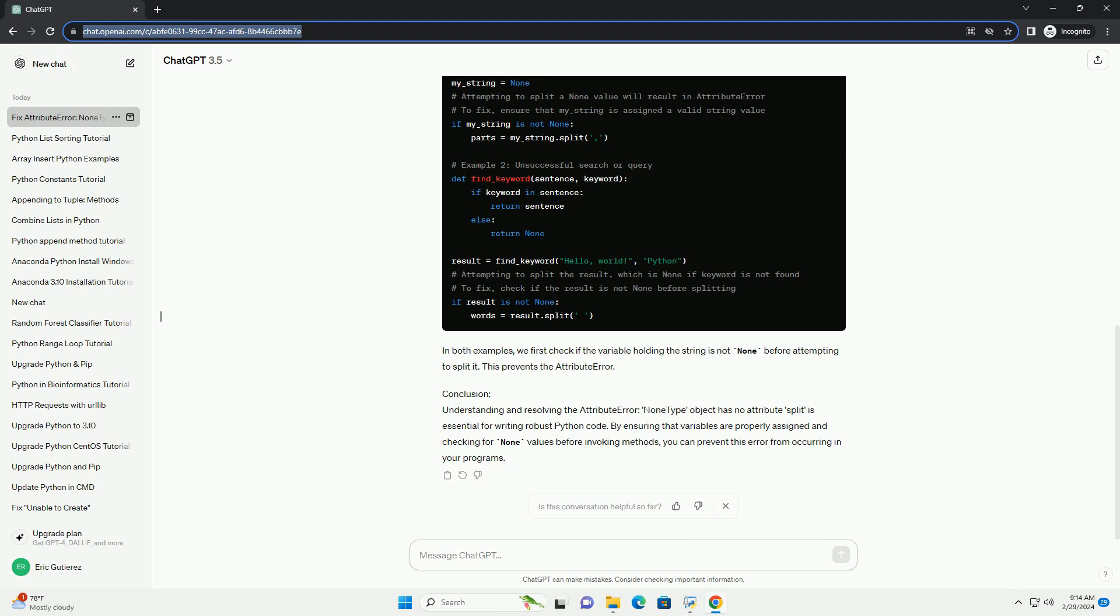Conclusion. Understanding and resolving the AttributeError 'None Type Object Has No Attribute Split' is essential for writing robust Python code.